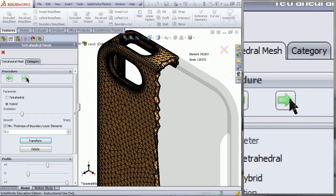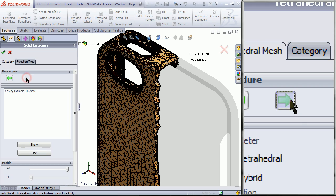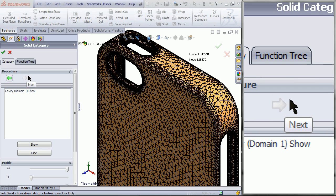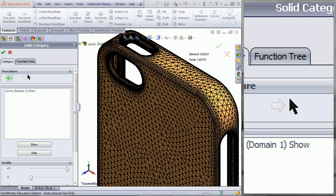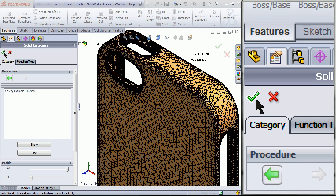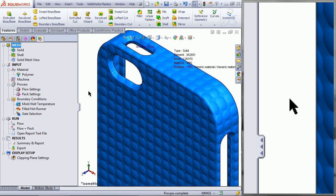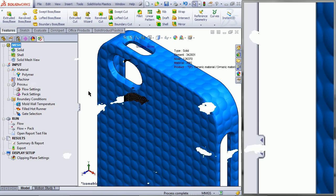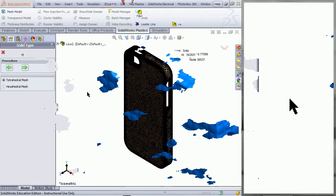Click on the Next button, then click OK. You will now have completed your mesh.